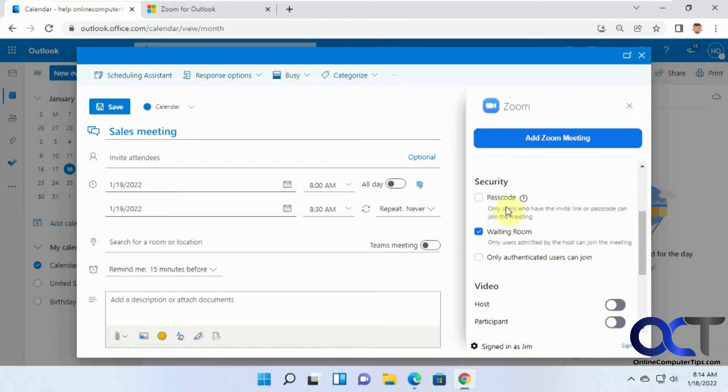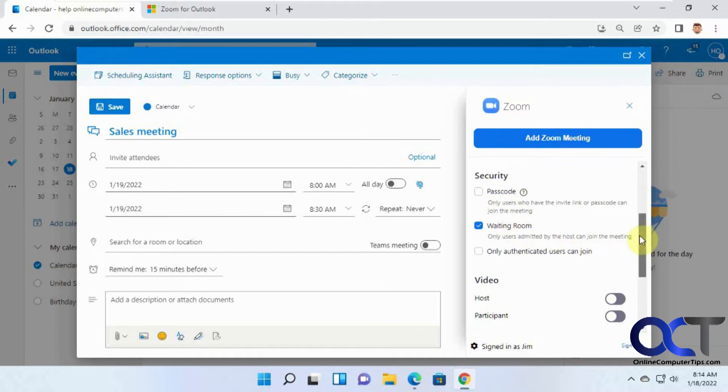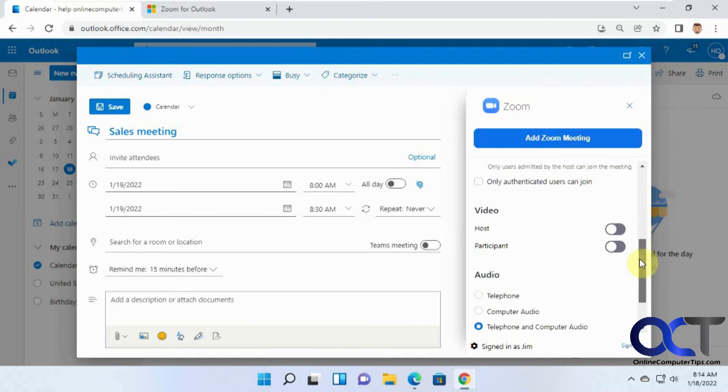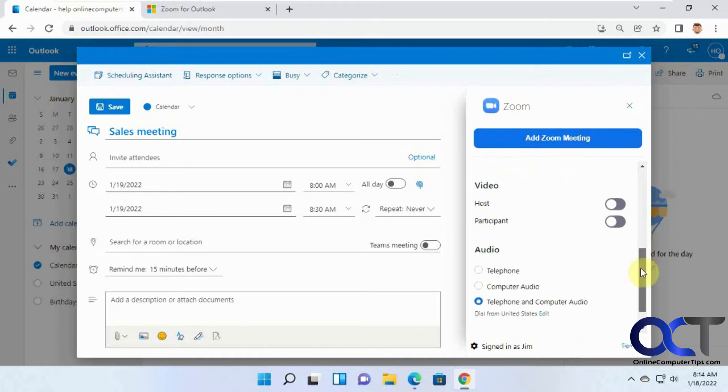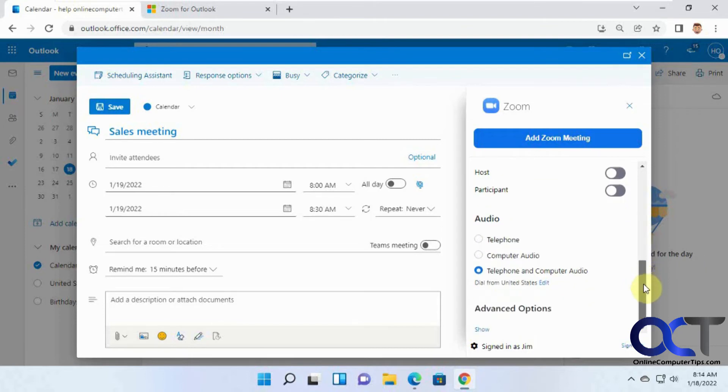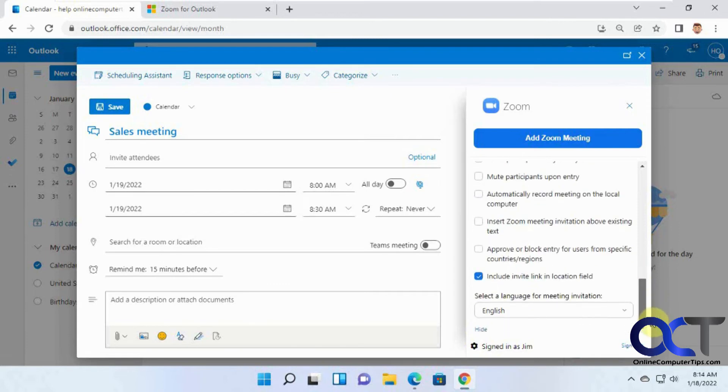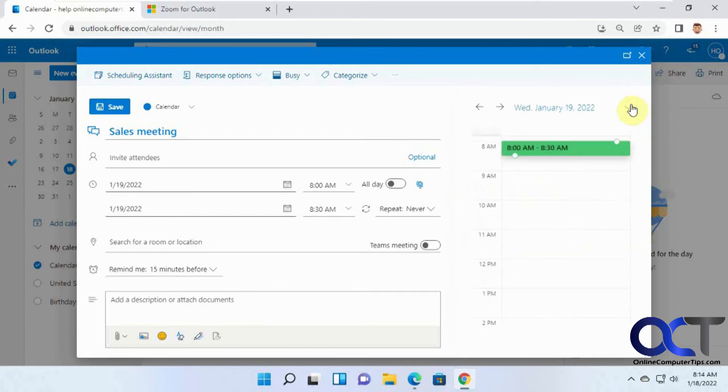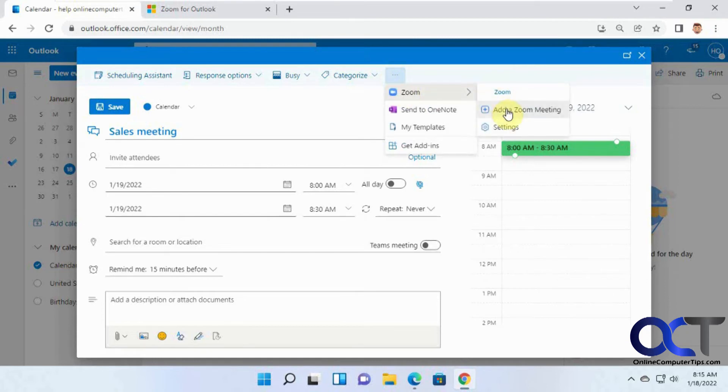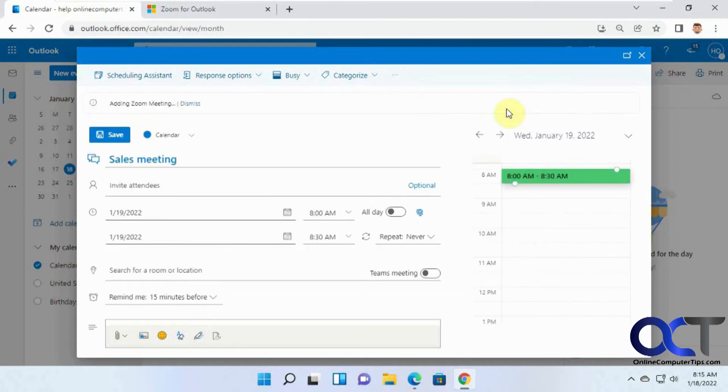Like if you want to change, enter passcode, or enable or disable the waiting room, turn on video and audio automatically, and that kind of thing, advanced options, just like you would in the regular Zoom client. Or you could simply just go to Add a Zoom Meeting.